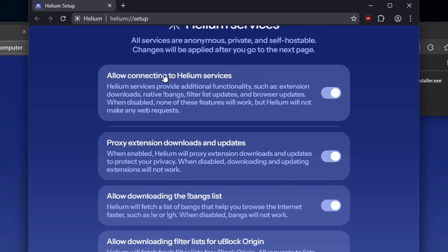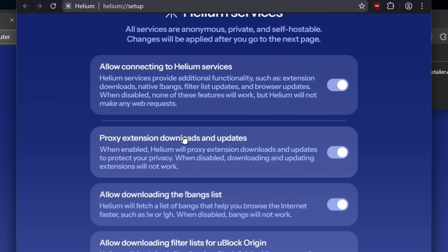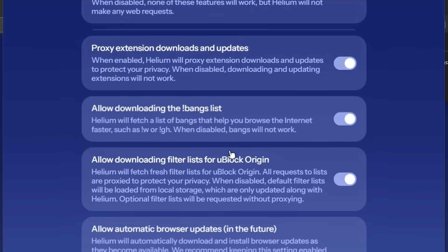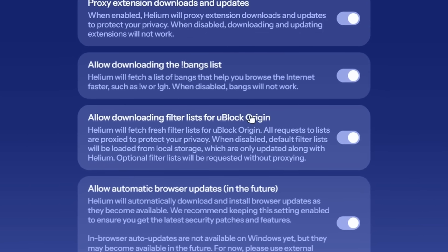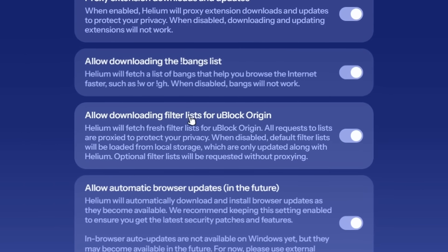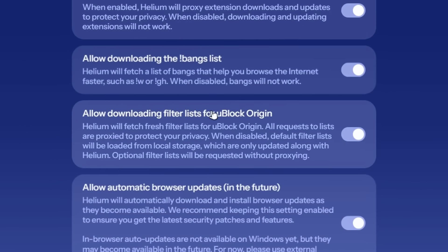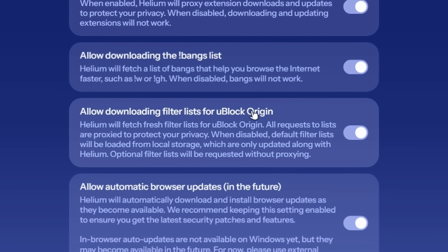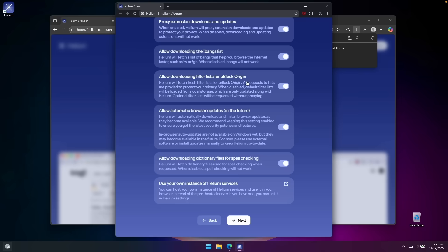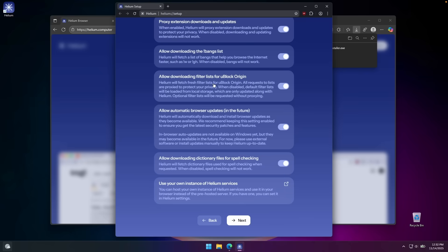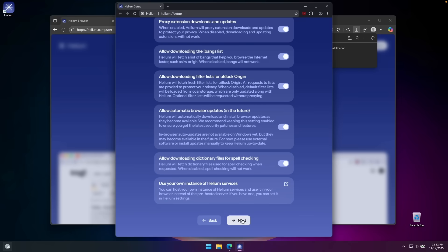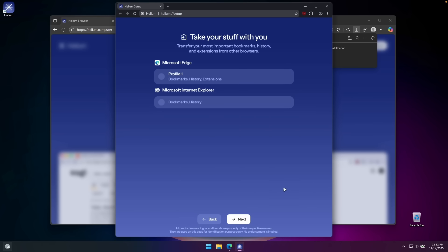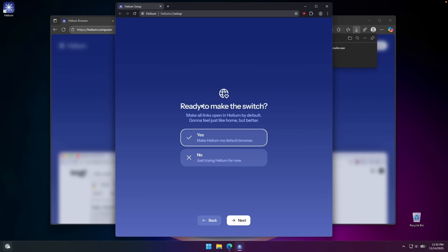Allow connecting to Helium services, proxy extension downloads and updates, and stuff like that. We can see here that it also has this extension built in - uBlock Origin by default out of the box. I'm going to click on next. Now we can choose a search engine. I'm going to go with DuckDuckGo, which is selected by default. We can also take some stuff with you. I think I'm just going to start fresh, so I won't select Microsoft Edge and I'll click on next.